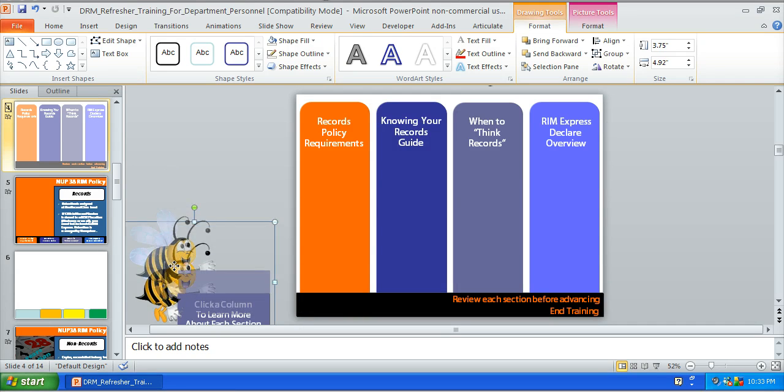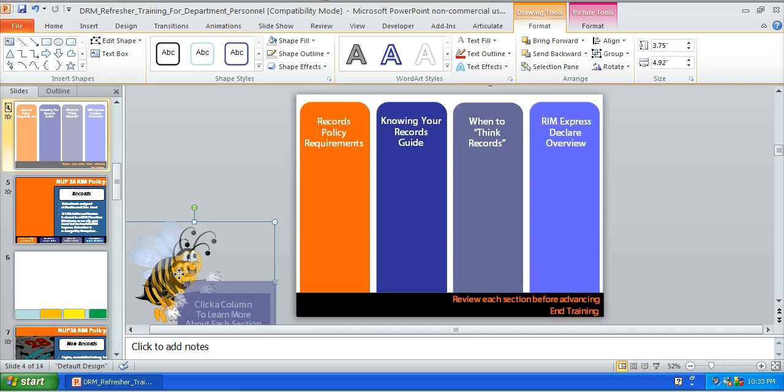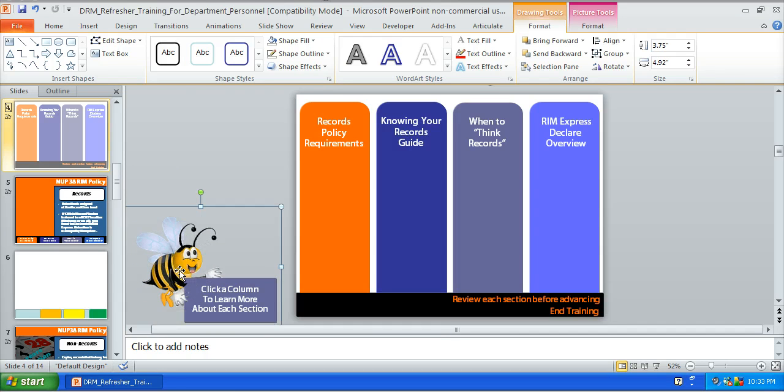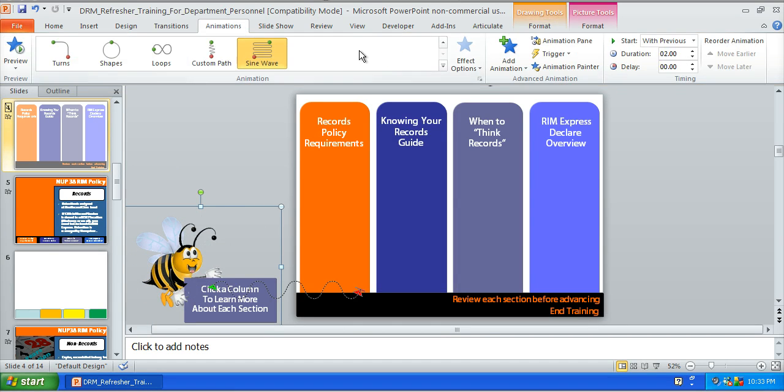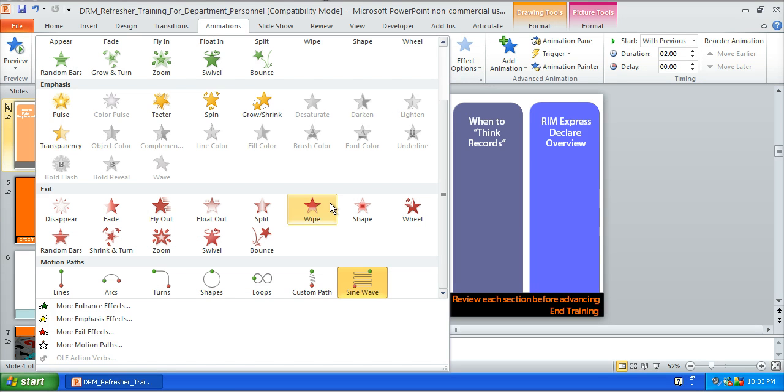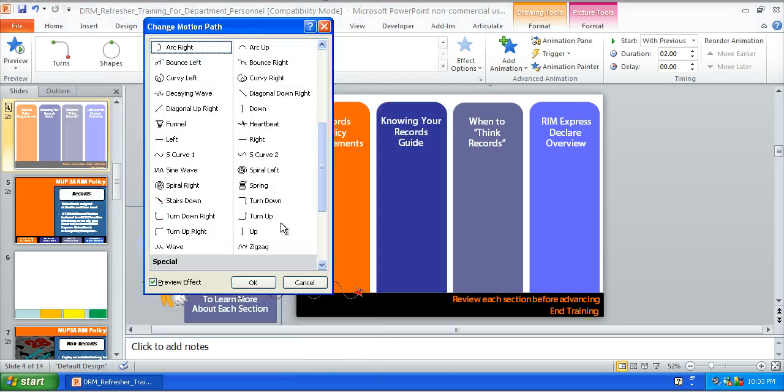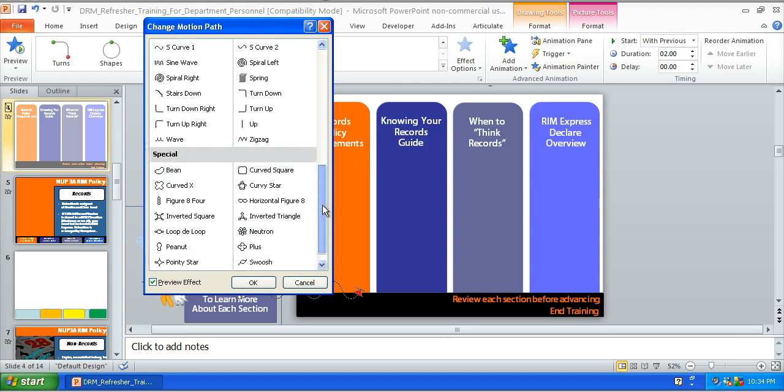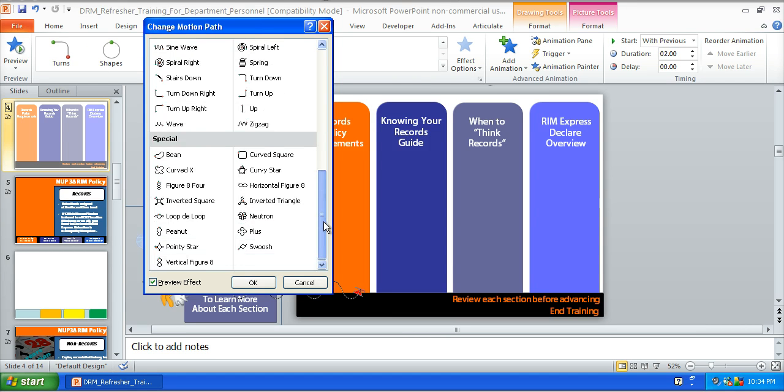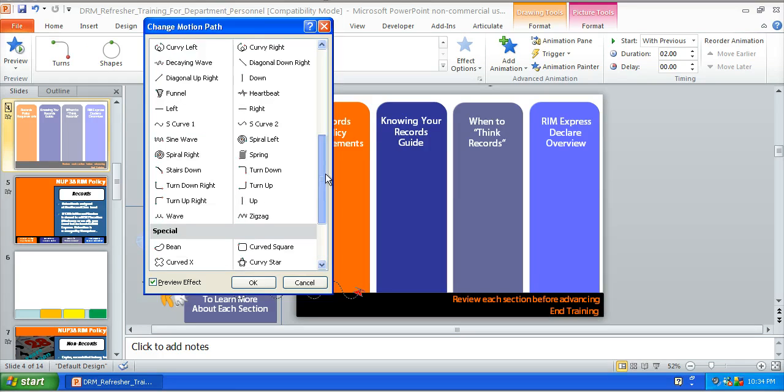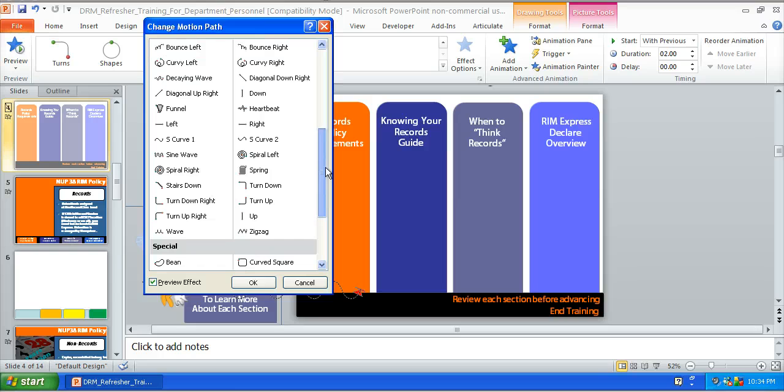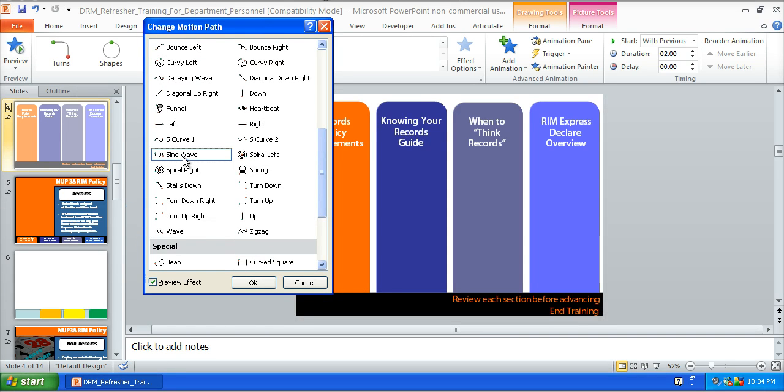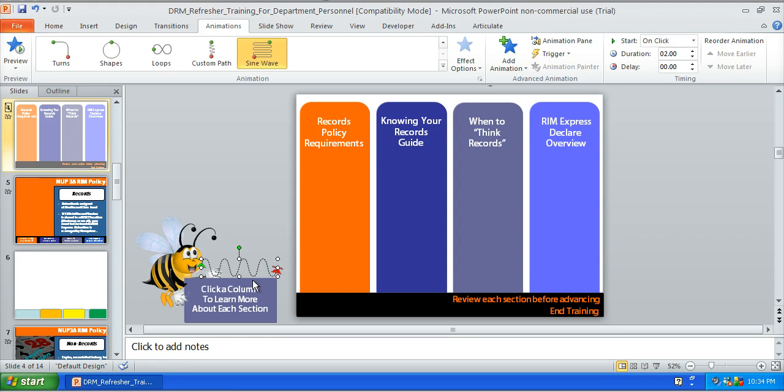And for this bee guy here basically what I did is I just added a motion path and there's different motion paths that you can apply to him to have him come in in different ways. You just have to play around with it and you can choose one that works for you. So let's try this sine wave and just click OK.